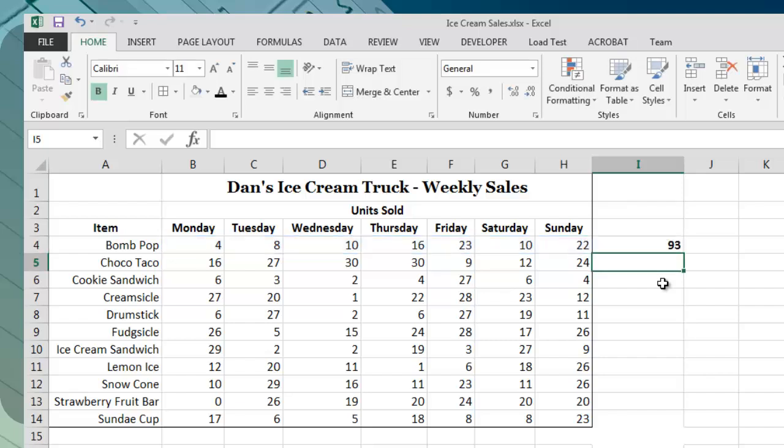After typing the close parenthesis character, we simply press the Enter key, and Excel calculates the requested sum for us. In this case, the result is 93, indicating that the ice cream truck sold 93 bomb pops throughout the week.